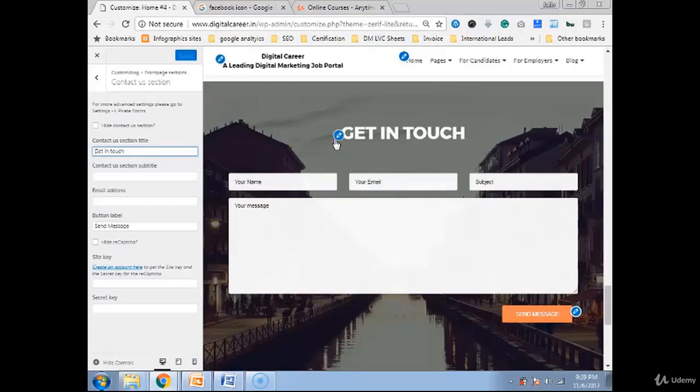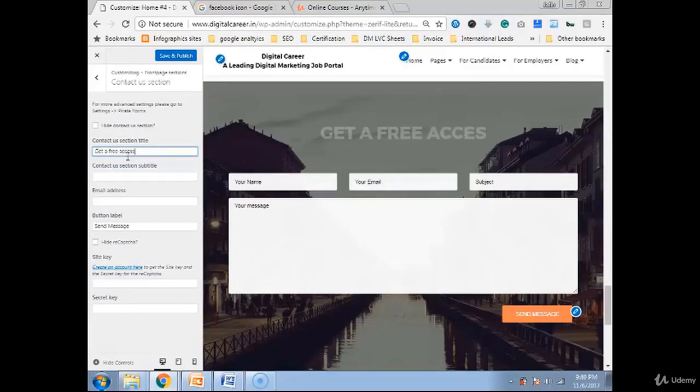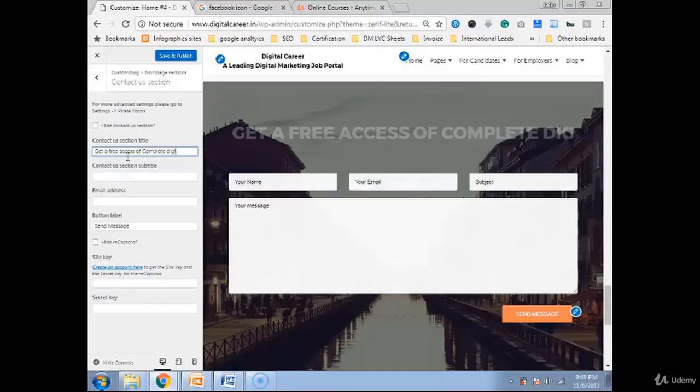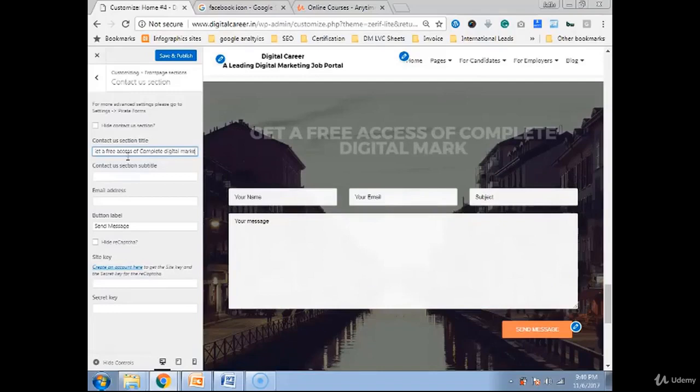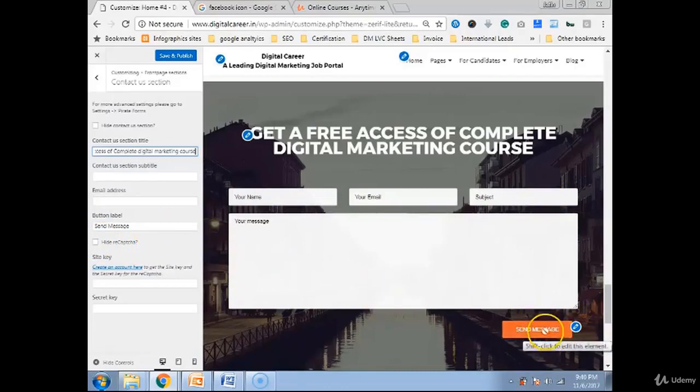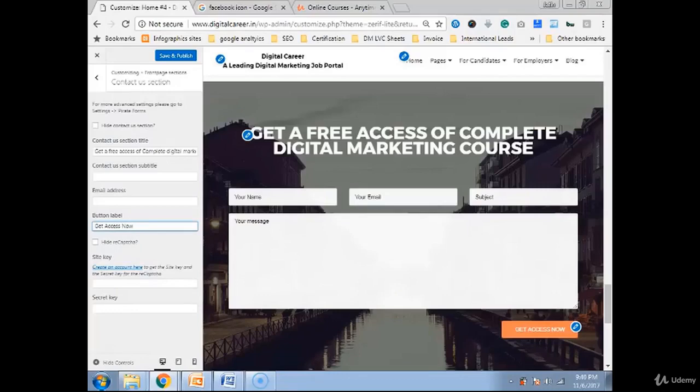For example, like you can hide the section first or you can write something like, how you can get a free access of complete digital marketing course. Instead of send message you can write get access now.